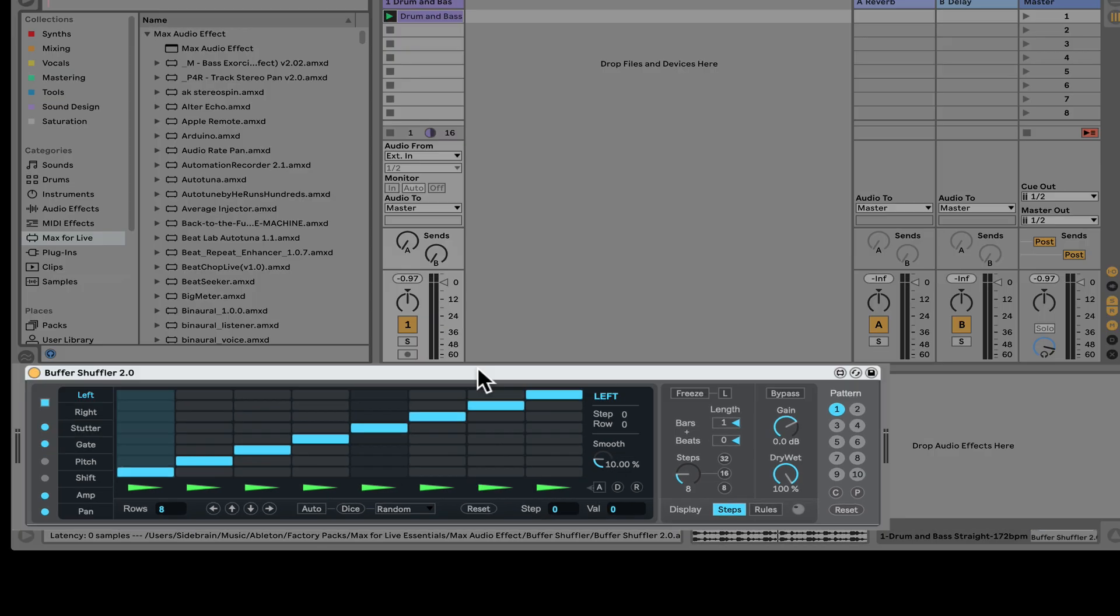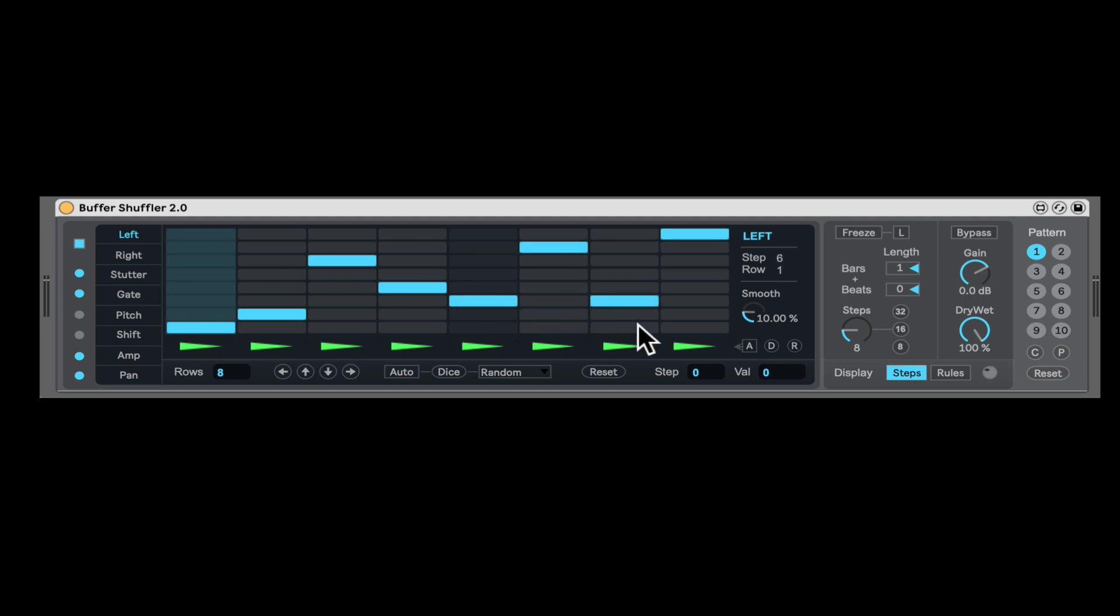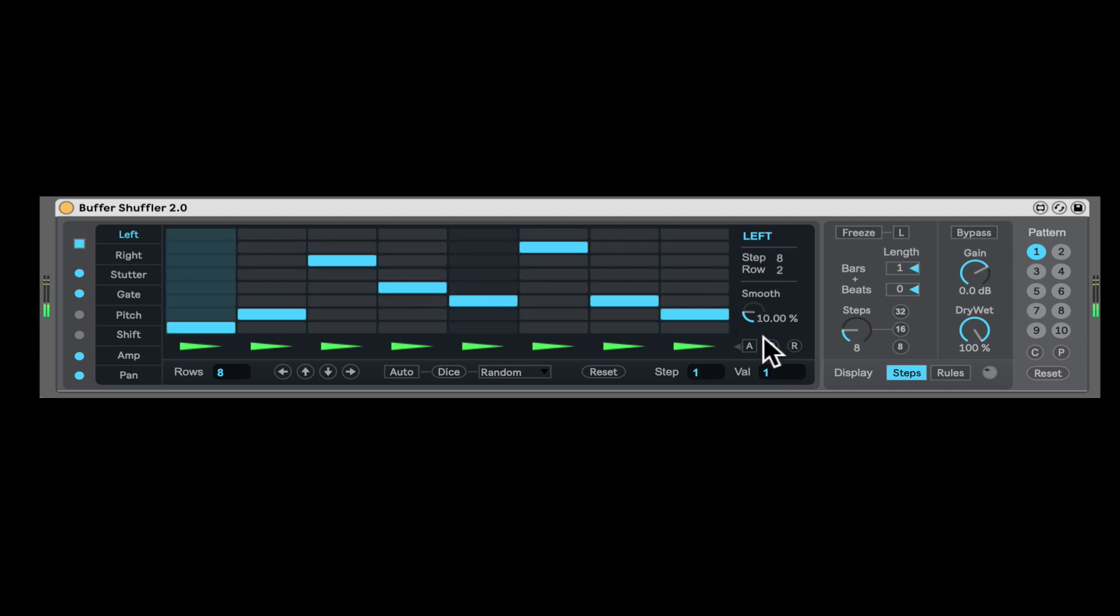So the Buffer Shuffler, first of all, it's a buffer effect, so it does need one loop, one go around before we actually start hearing what it's doing. So even if I start moving stuff here, we won't hear any changes until the first time it loops. Let me reset that. So first of all, it does need that one time loop.